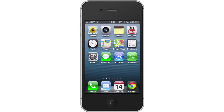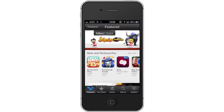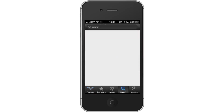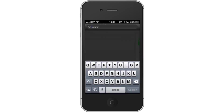First, tap the App Store icon. Then, tap the Search tab. By default, you will be sent to the Featured tab, so tap the Search tab to start searching. Type Fake SMS.